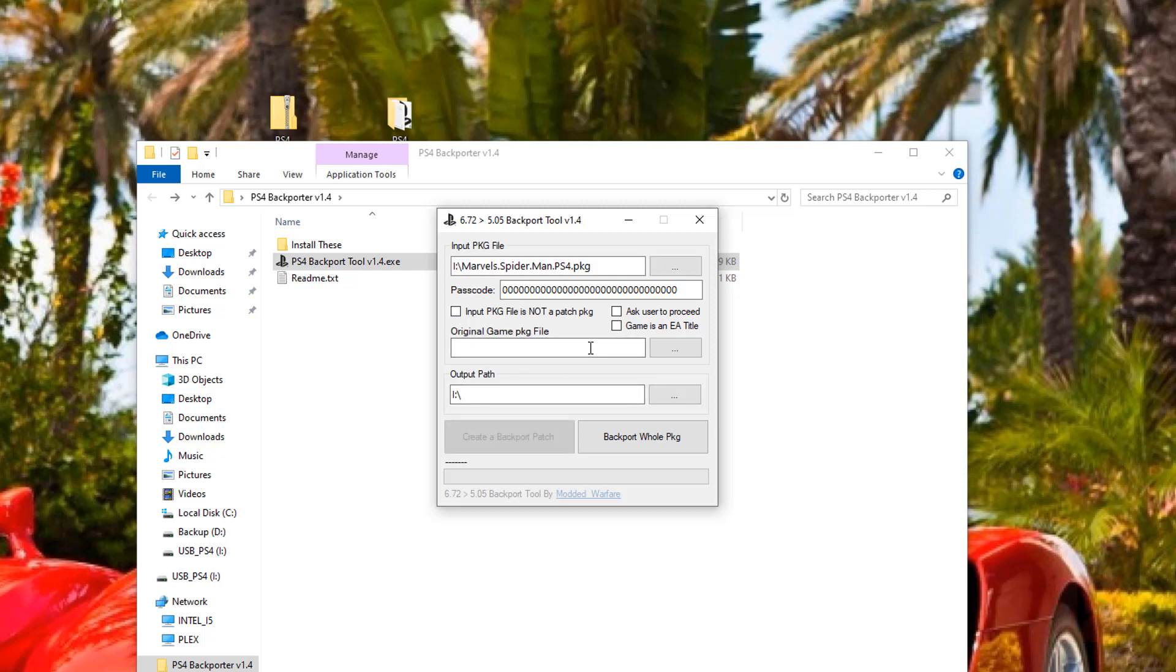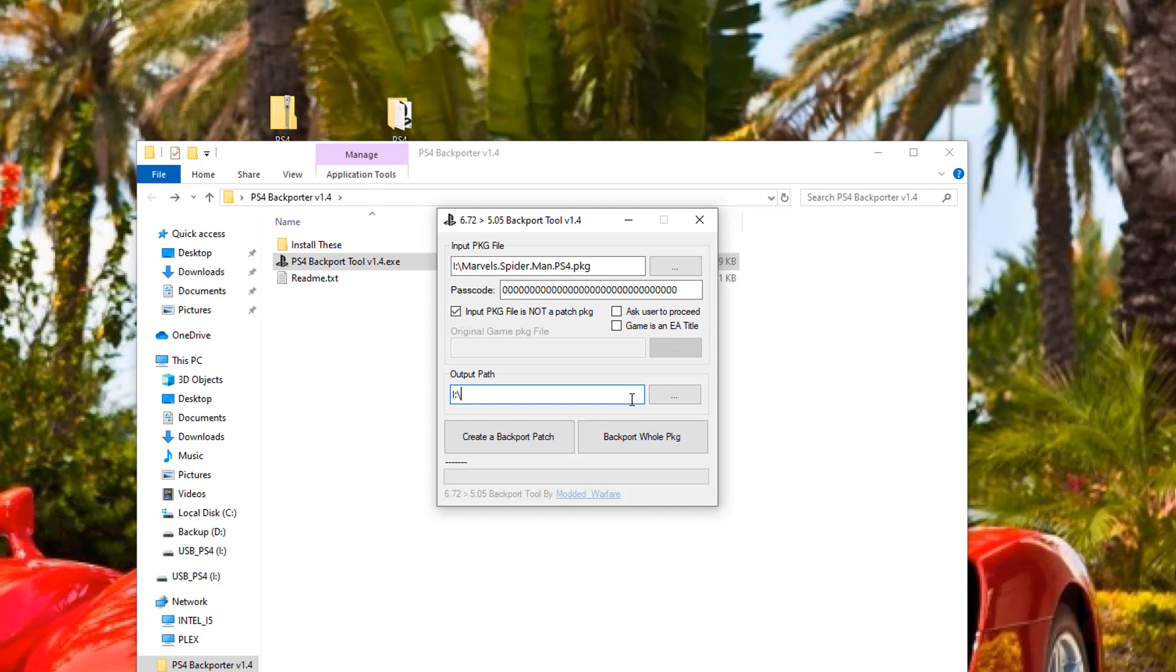And then go ahead and select the base game, and go ahead and backport as needed. But we're not going to do that. Input package file is not a patch package, and then output paths, go ahead and select where you want to go.